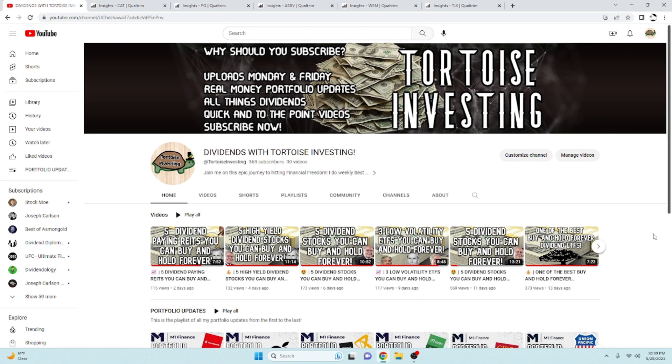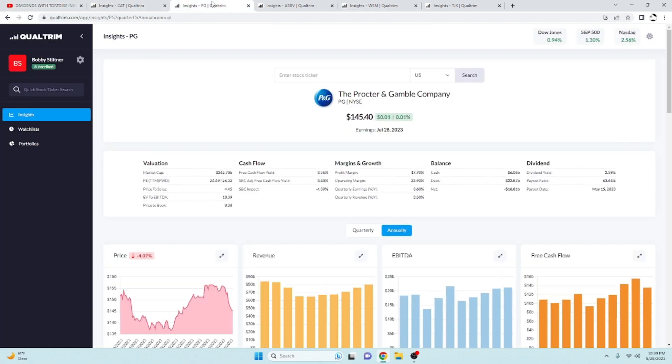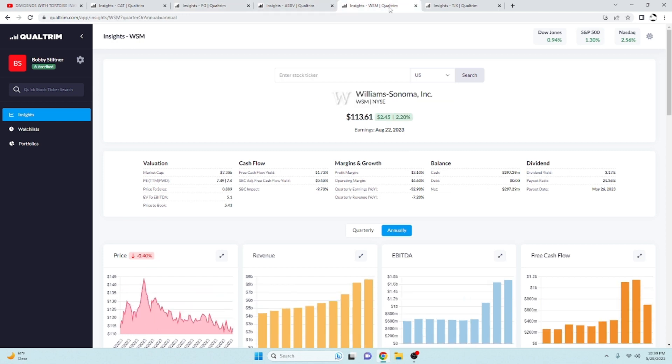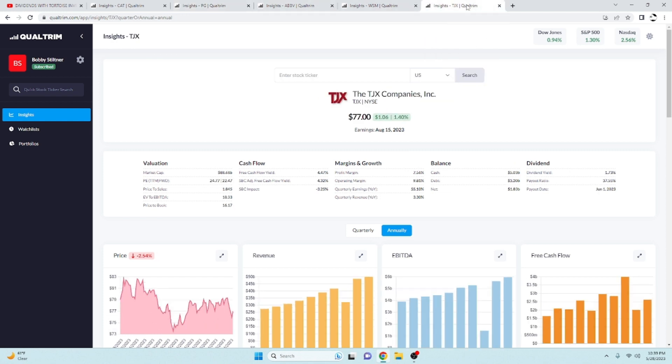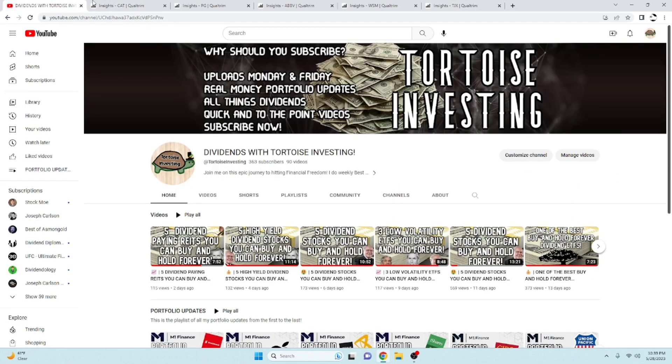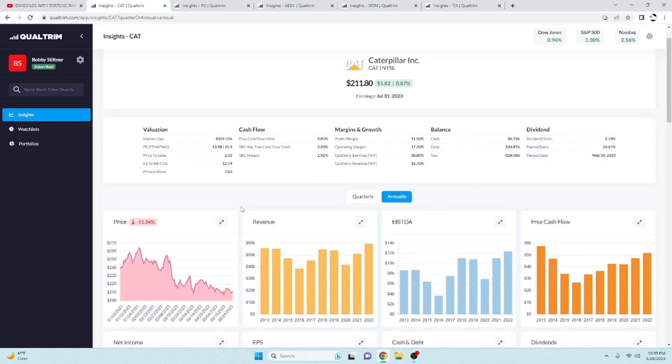Let's go ahead and jump into it. Today we're going to be taking a look at Caterpillar, Procter and Gamble, AbbVie, Williams-Sonoma, and the TJX Company. If you just came for those, there you go, some great dividend stocks for you. Now let's go ahead and do a quick deep dive into these.